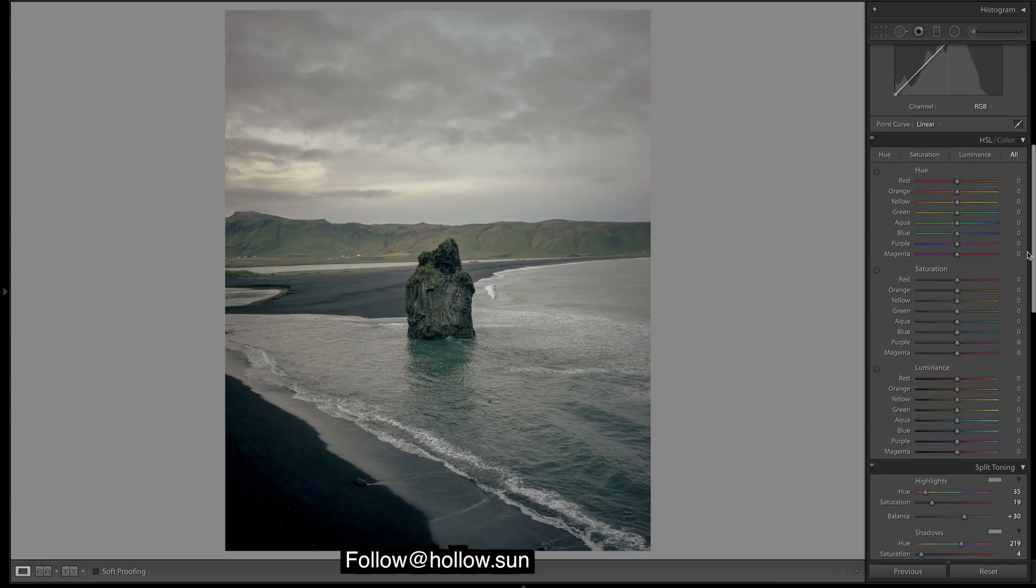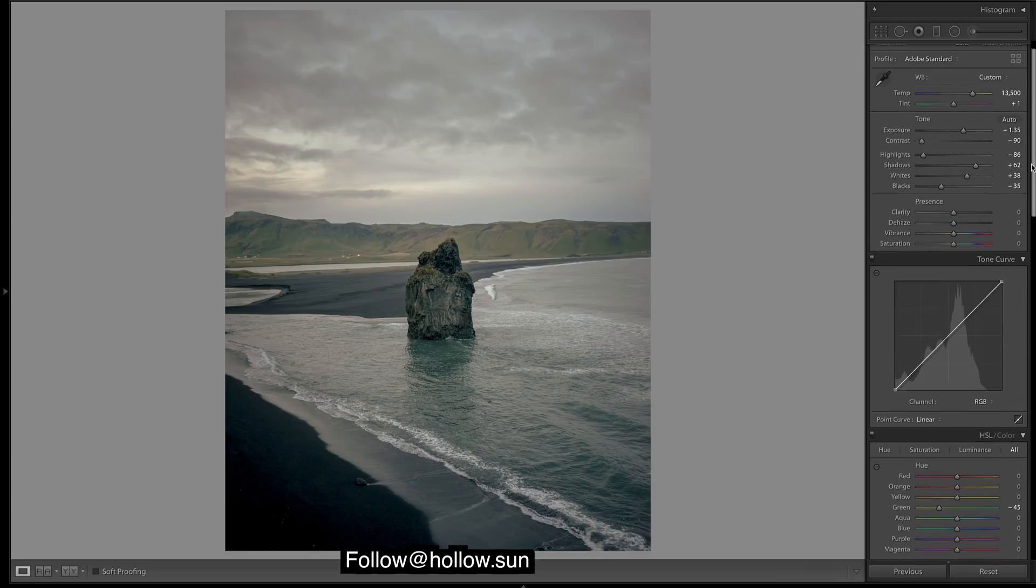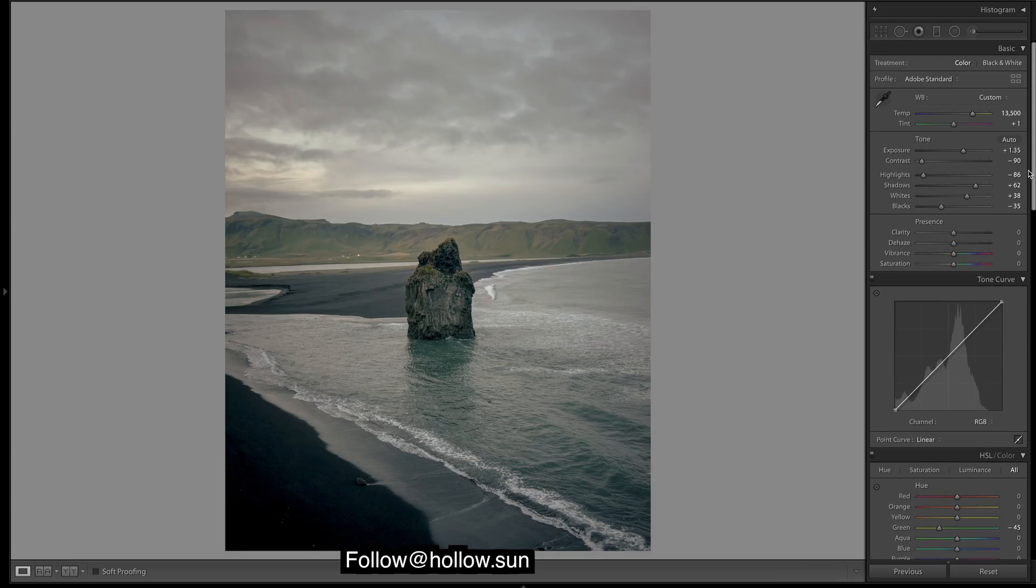We'll just quickly warm up those greens. Right, so into the curves.